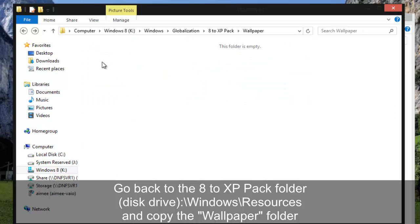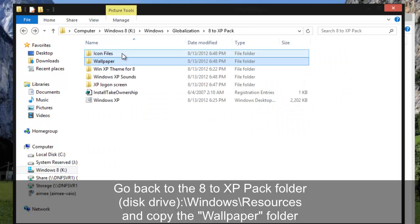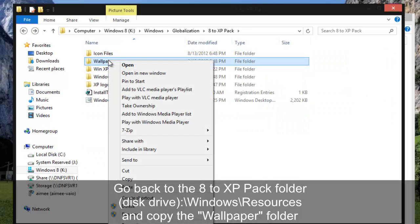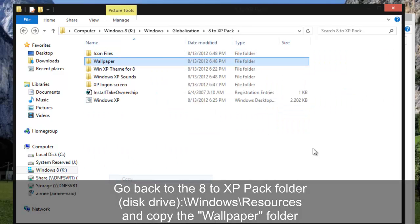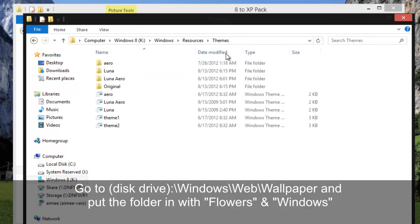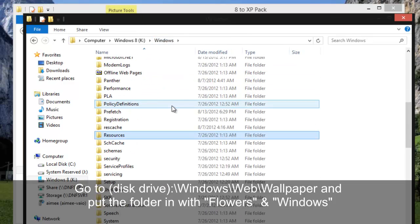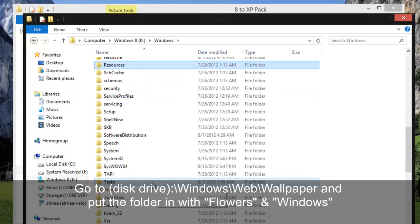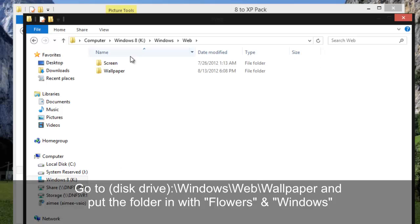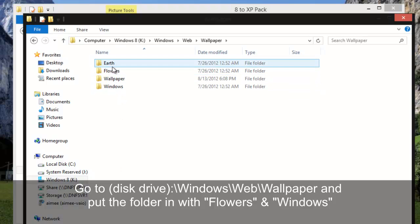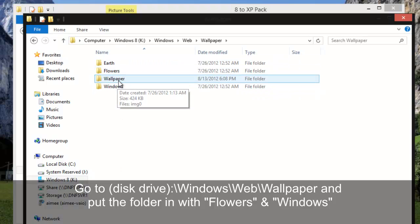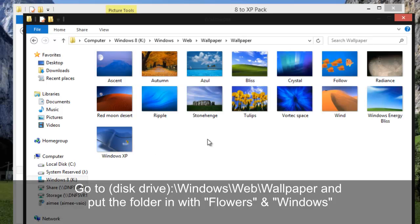Under the wallpaper, you copy the wallpaper folder and then back under Windows folder yet again, go to the web folder, wallpaper, and put it in here along with earth, flowers, wallpaper, windows. And then they'll all be here.